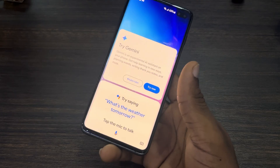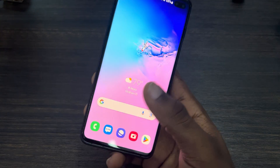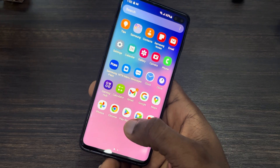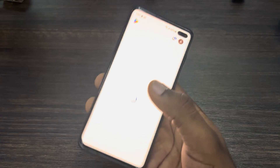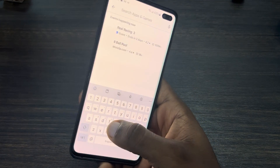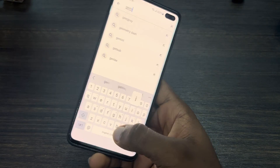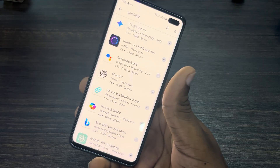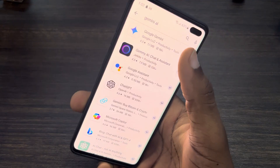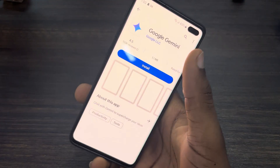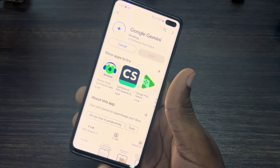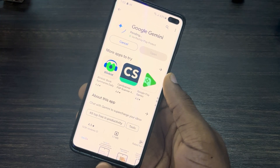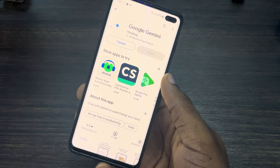If you want to switch it to Gemini AI, let me show you how it's done. First, open up your Play Store and search for Gemini AI. Once you find it, click on the app at the top and install it.